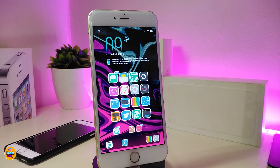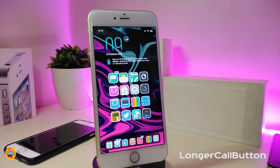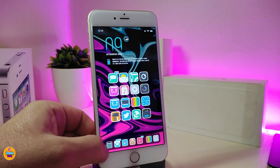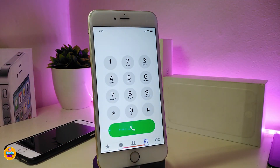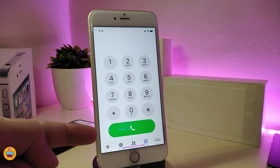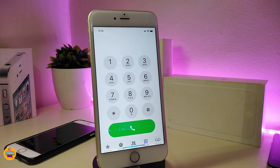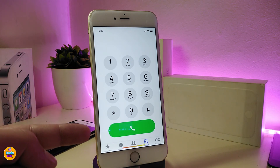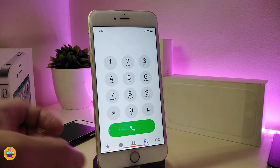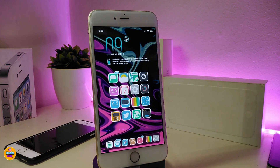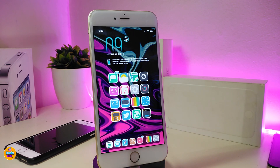The first tweak is called Longer Call Button. Once you download it and go into your dialer, the call button looks really big — much larger than the usual small one. That's what this tweak provides: it makes your call bar really big. If you're looking to download this, it's called Longer Call Button.